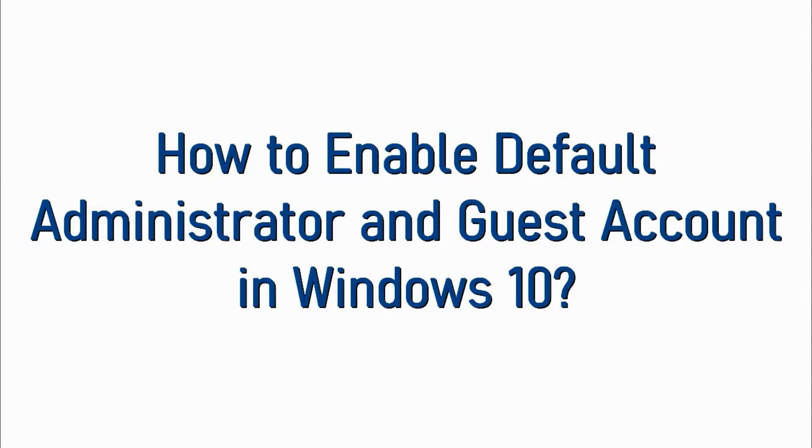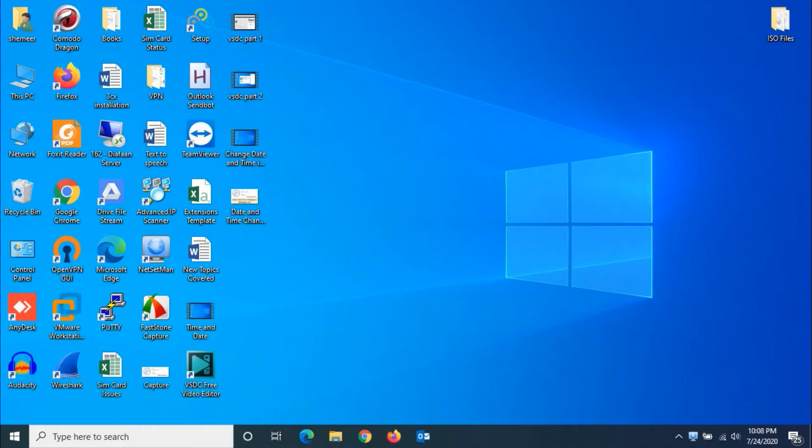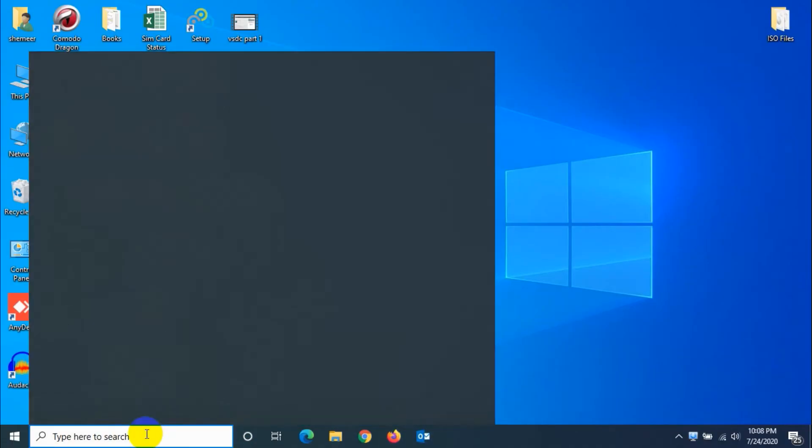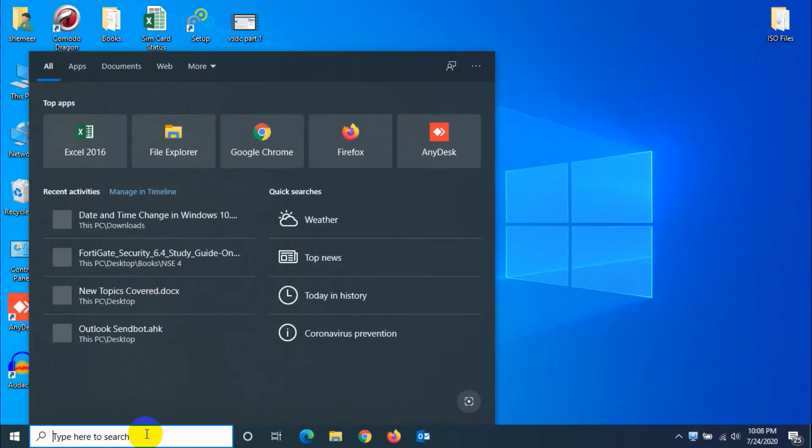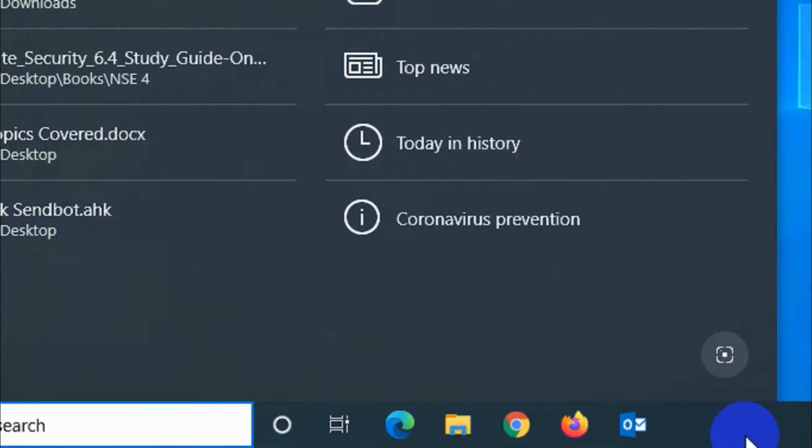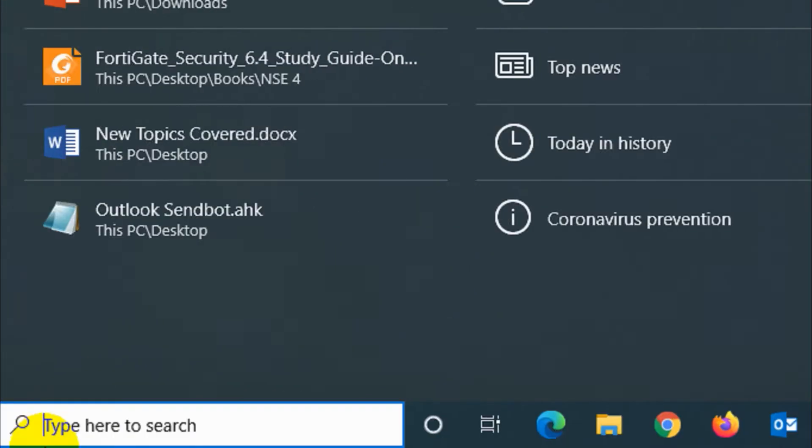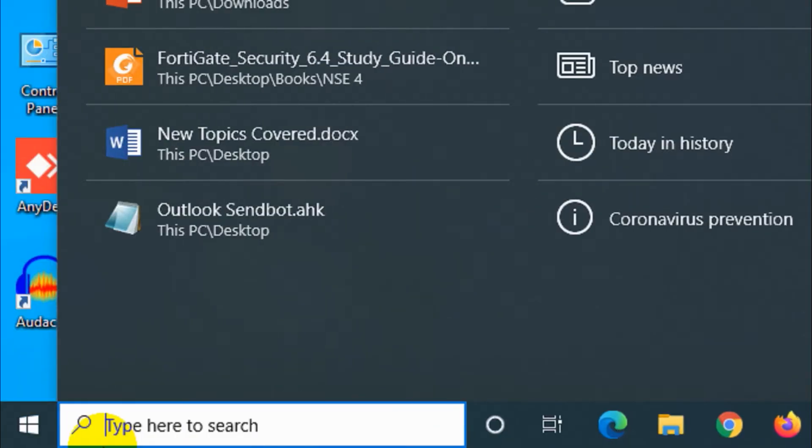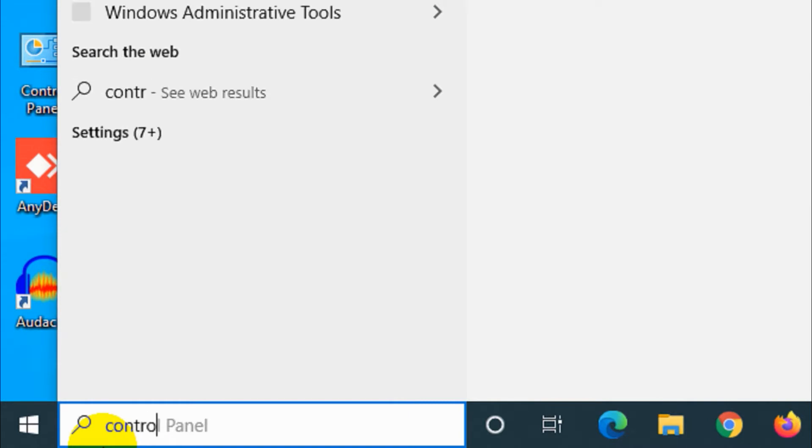Hello guys, welcome back to my YouTube channel. Today I'm showing how we can enable the default administrator and guest account in Windows 10. So first of all, go to the control panel. Just search control panel on the search bar.